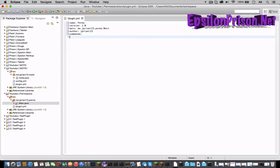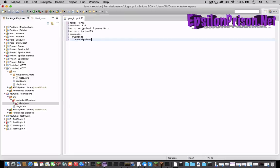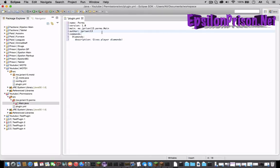And command so let's hit enter space it twice. And the command is diamonds or I believe it's diamonds. And space it two more times and type description. And let's just say gives player diamonds.